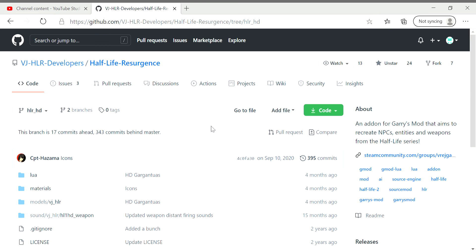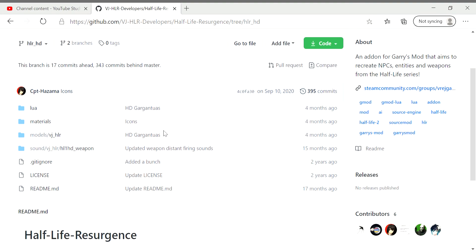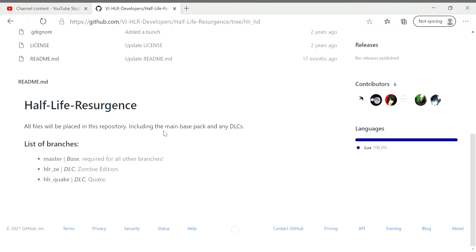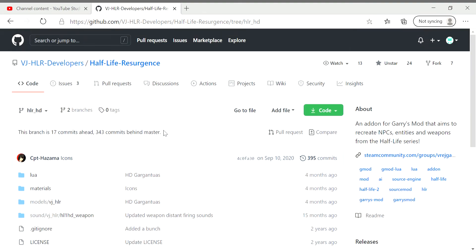And then after that, it should only take a few minutes to install both of the files that you're trying to get. It should take a few minutes for Half-Life Resurgence though, because it's kind of a big mod.